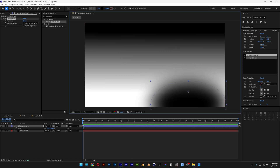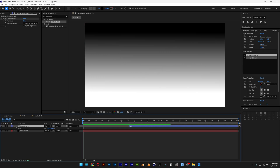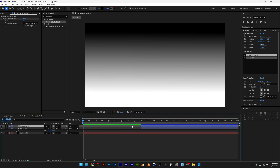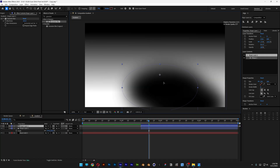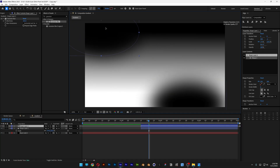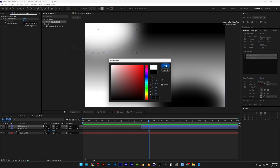I'm going to position it somewhere here and make it start from around the 2-second mark. I'm going to duplicate it with Ctrl+D, bring the duplicate here, position the sphere somewhere here, and recolor it to white.